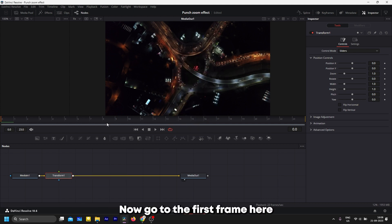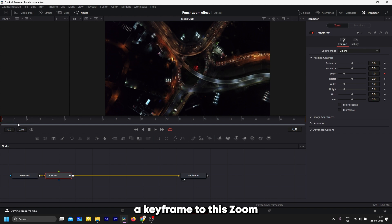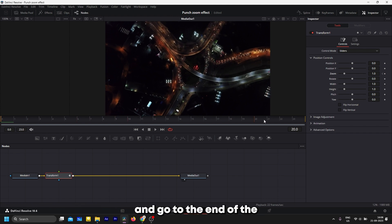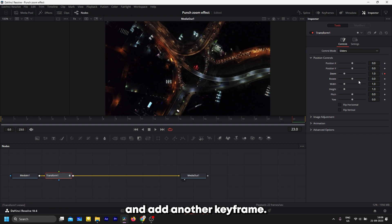Now go to the first frame here and add a keyframe to the zoom. Go to the end of the clip here and add another keyframe. Now make the zoom value 1.5.